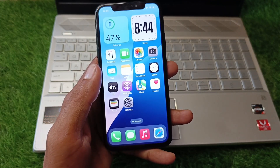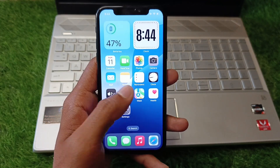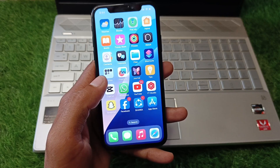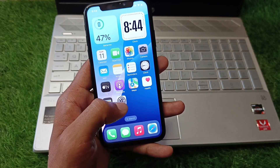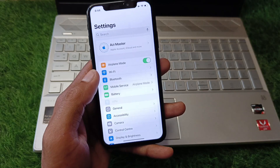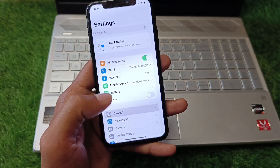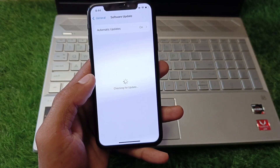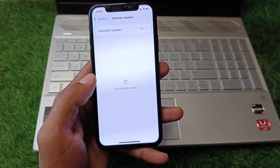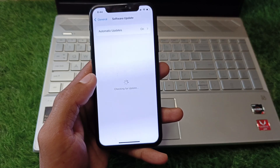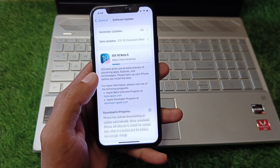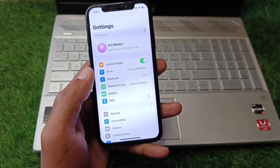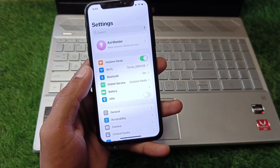You can easily fix this problem. First of all, you need to open your Settings, click on General, and check for a software update. Update your device to the latest iOS version, and after this you need to go back.